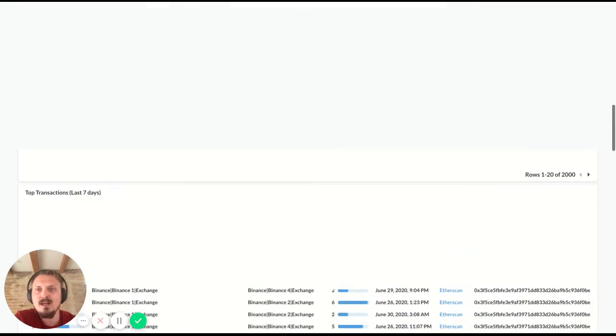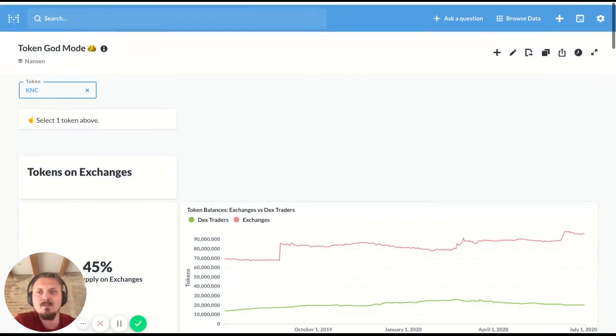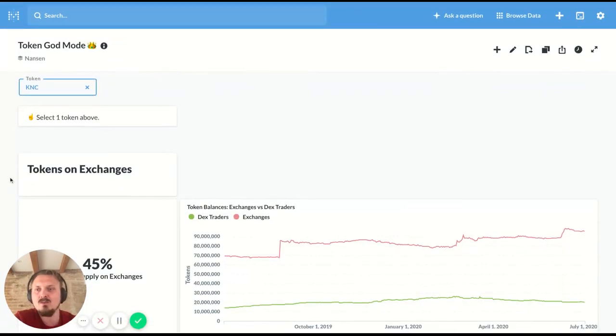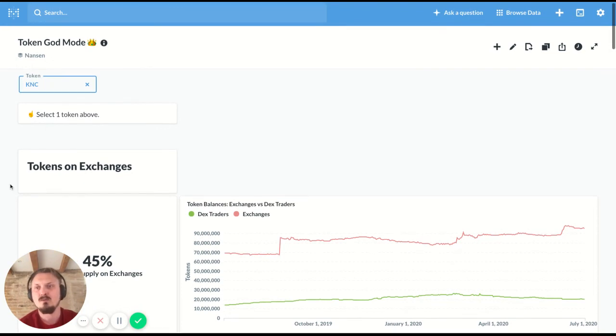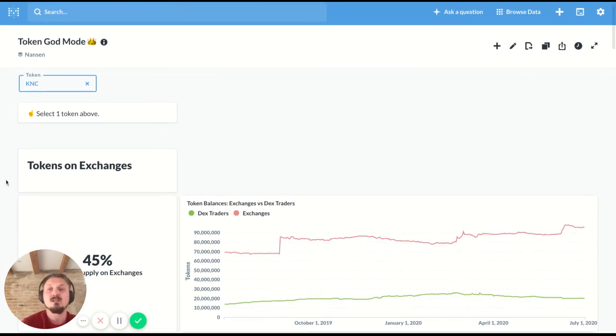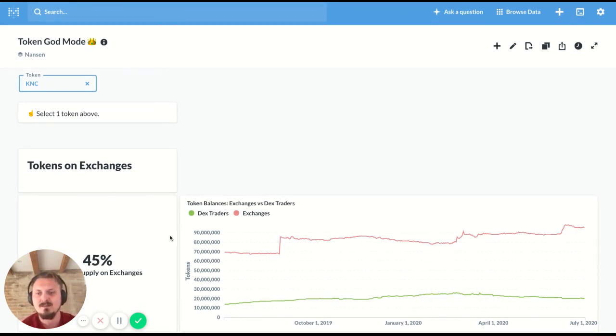So that's it for now. Hopefully this was useful and you can use token god mode for interesting analyses and research that you do on tokens. Thanks very much. Bye bye.